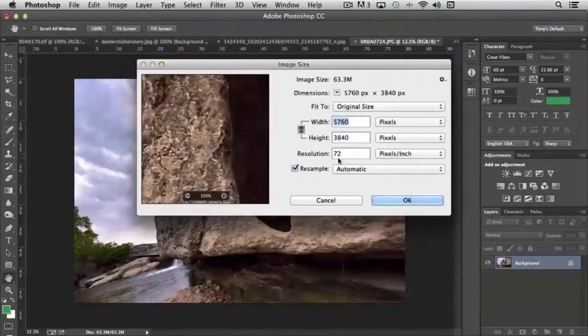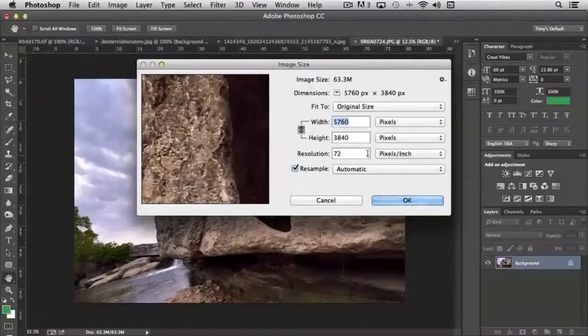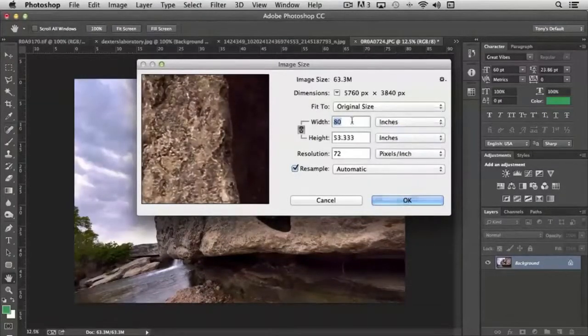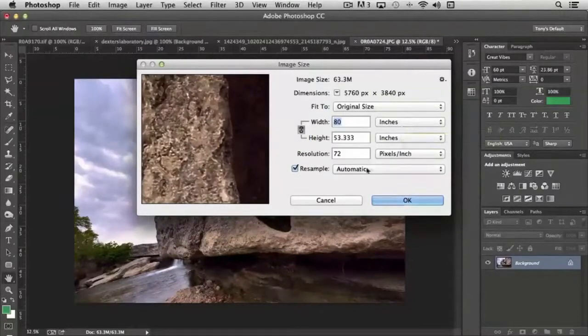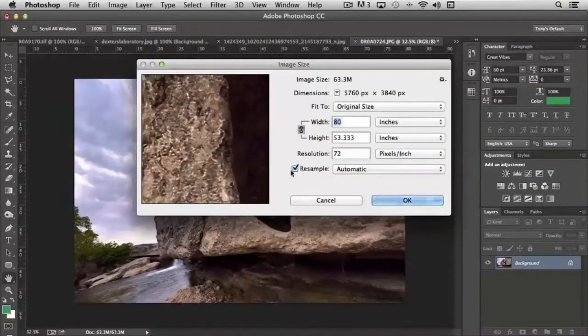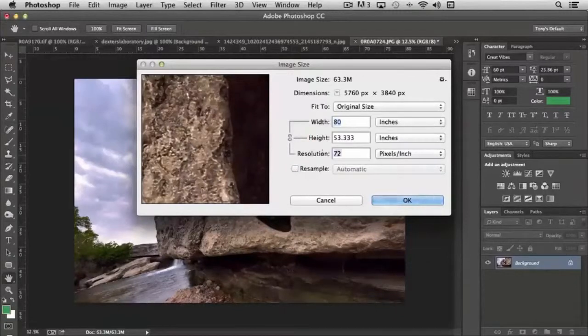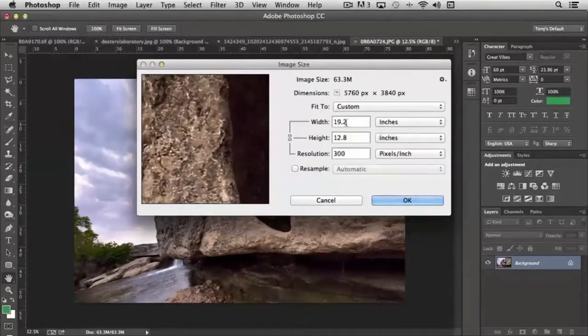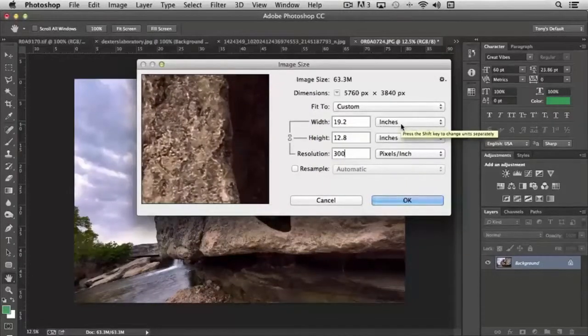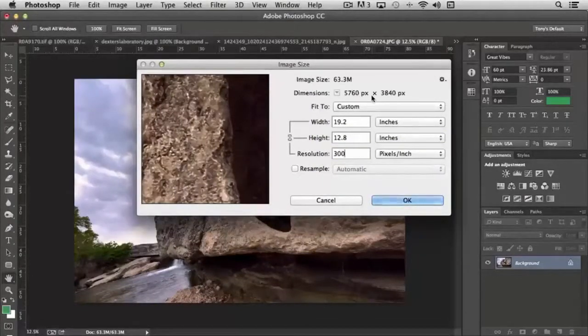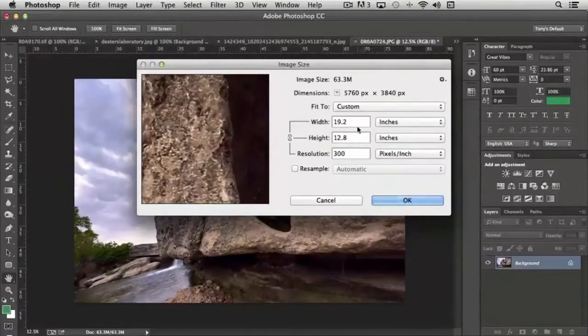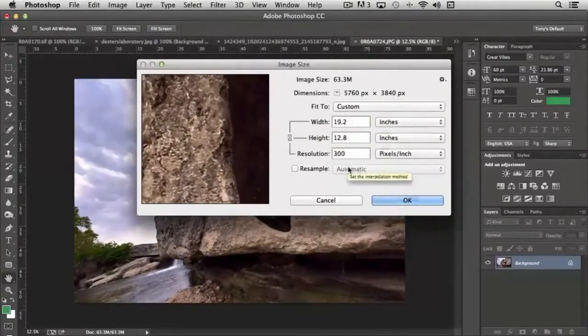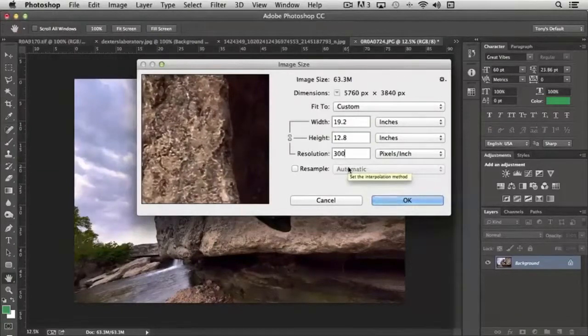At 72 pixels, which is screen resolution, and we set this to inches, this image is 80 inches wide. If we turn off resampling and change our resolution to 300, it's now 19.2 inches high. We haven't removed any pixels. It actually just makes it sharper. But the width and the height is different. And so that's where it comes into play. It really depends on what you're after.